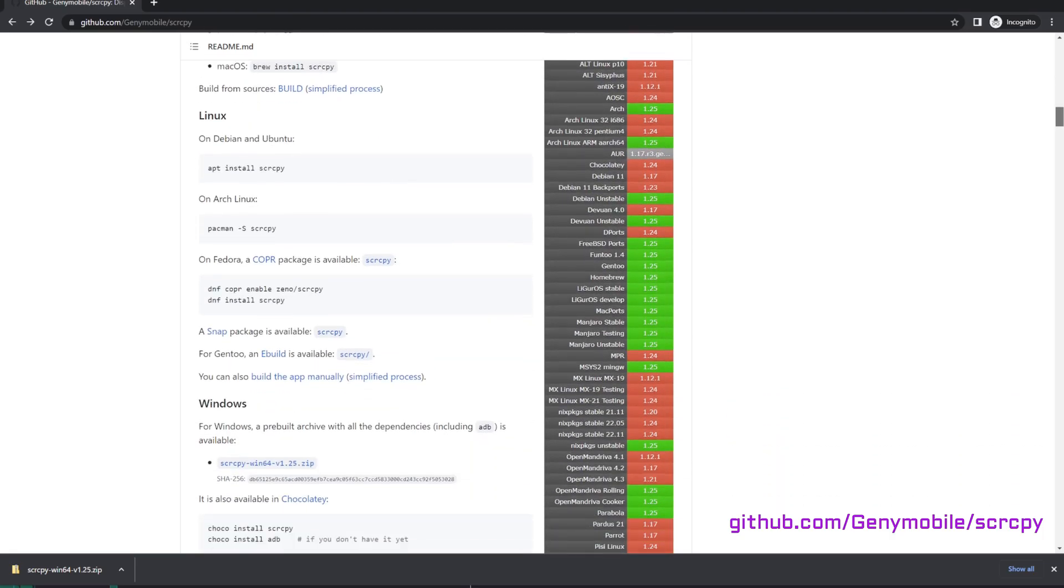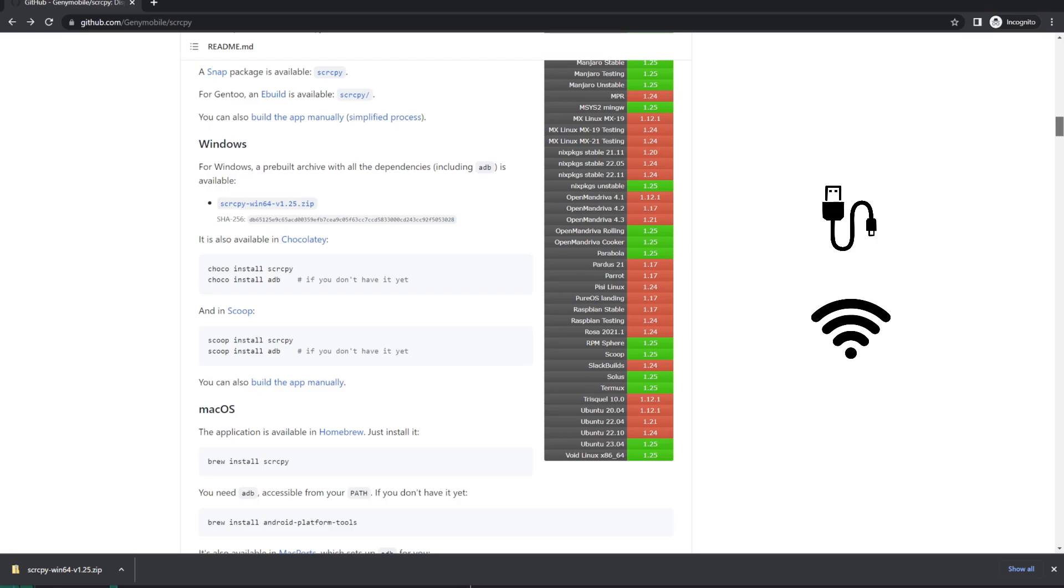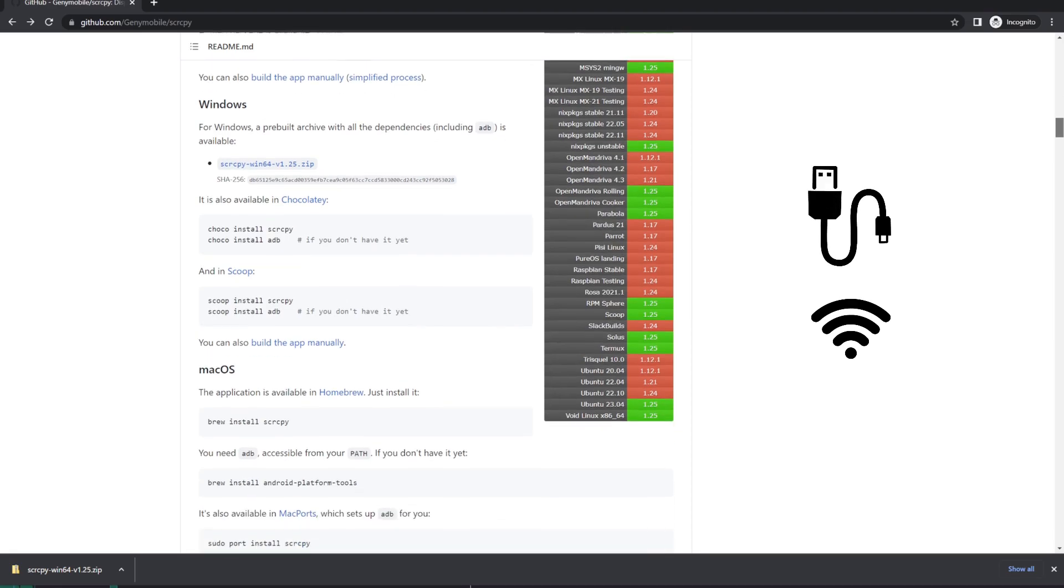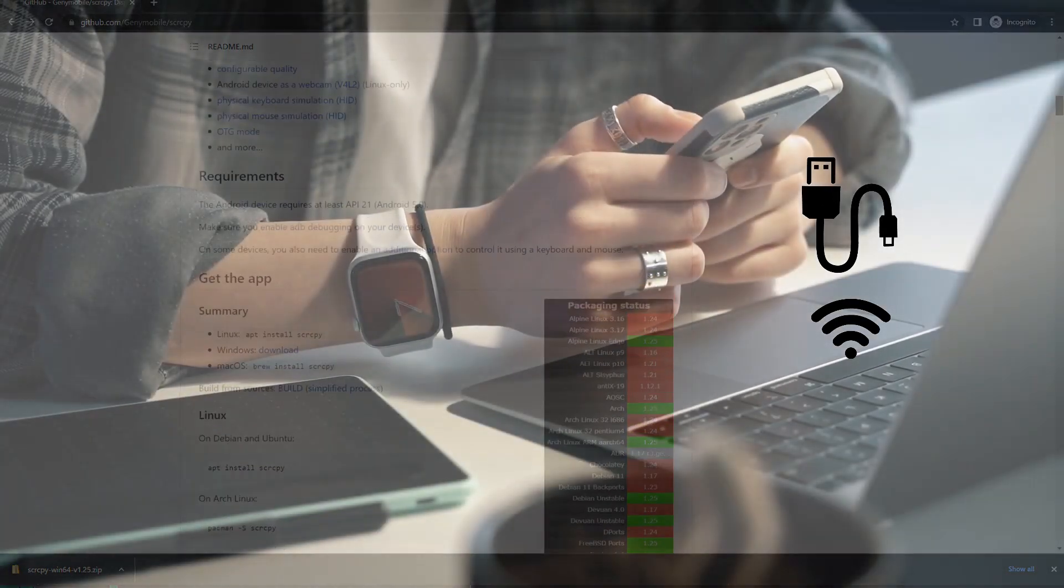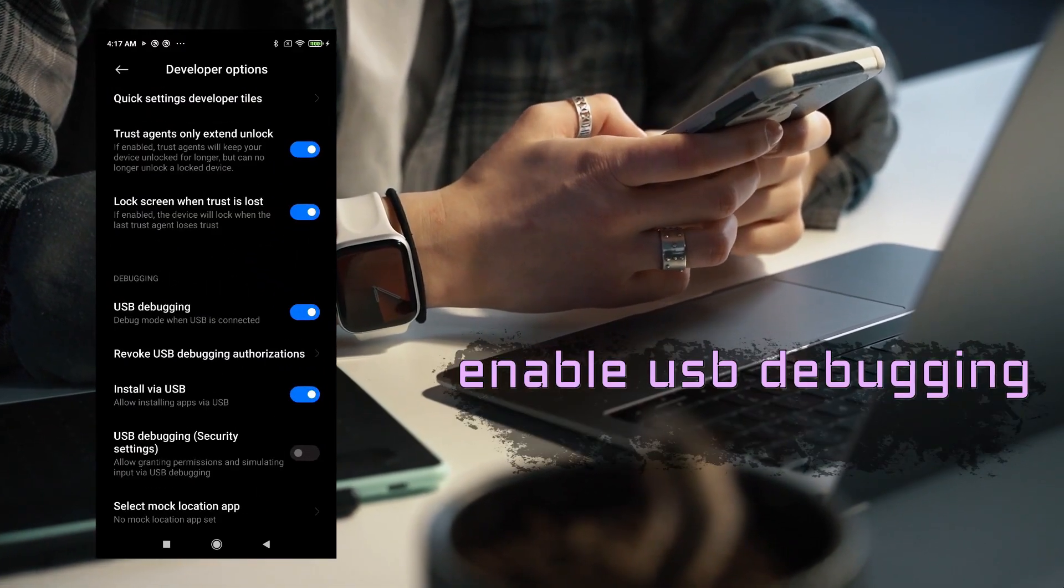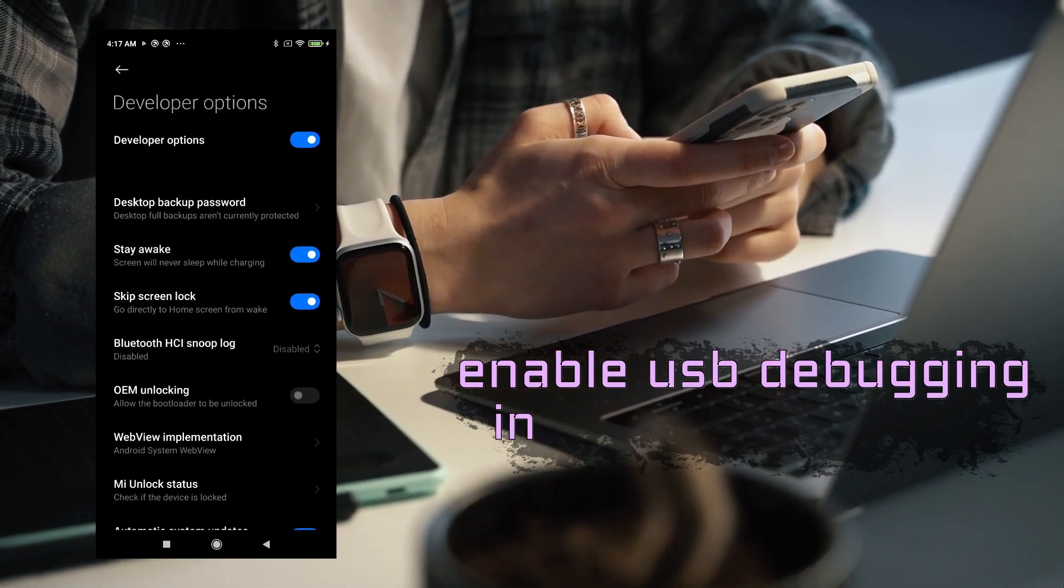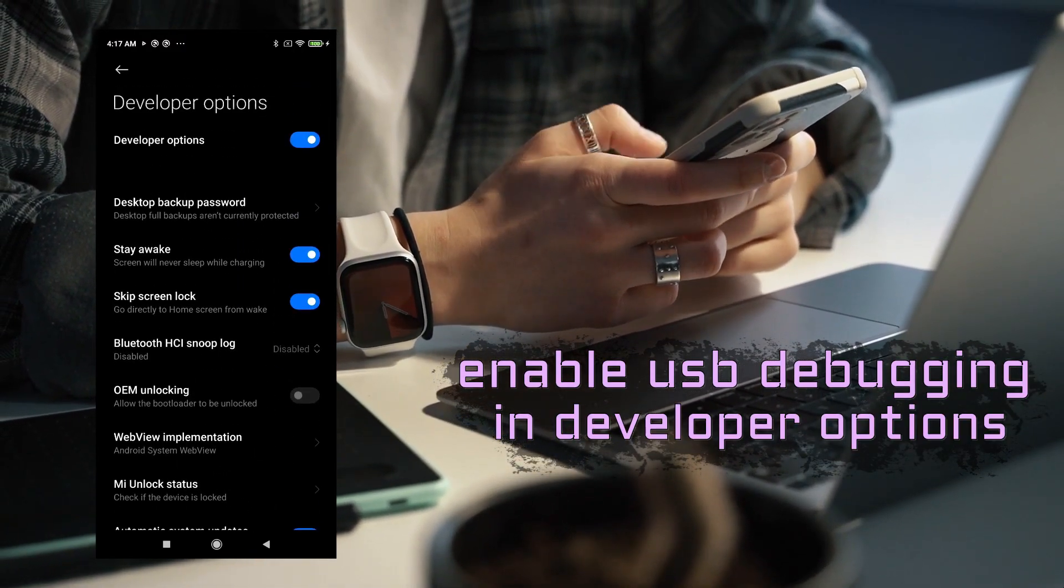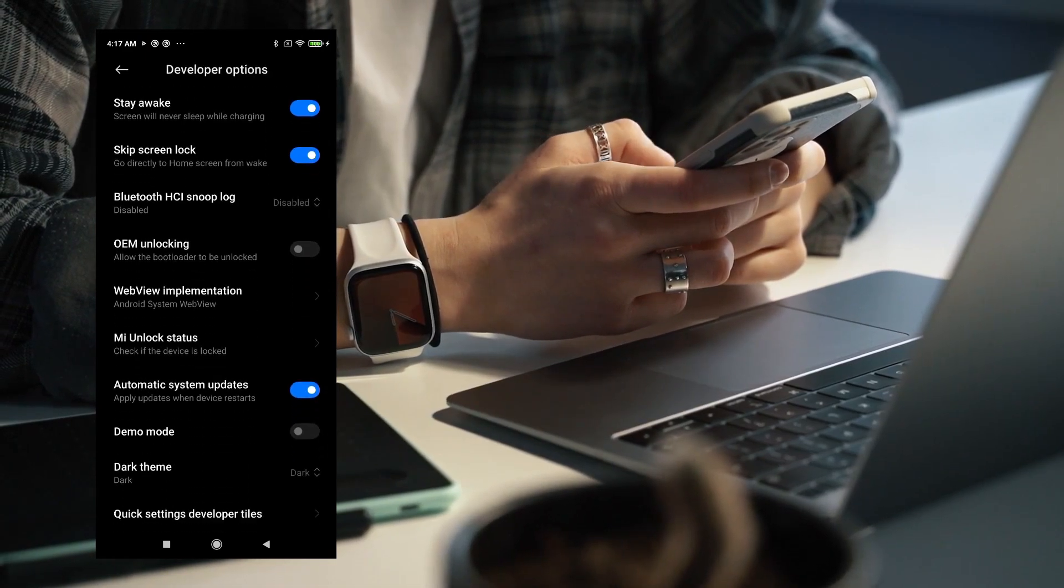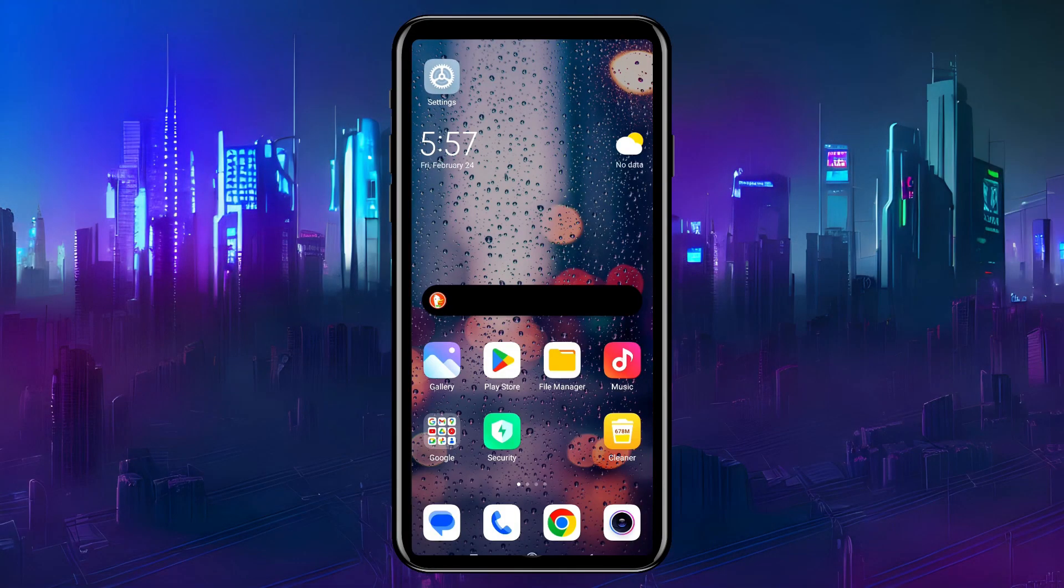It connects to the phone either by USB or Wi-Fi. We'll use the USB option first. Before it can work, we need to enable USB debugging on the phone, which is in developer options. To activate those on most phones, go to Settings, maybe System,